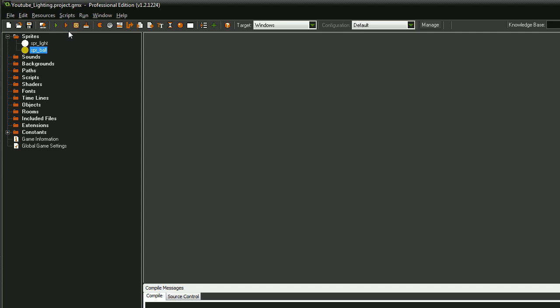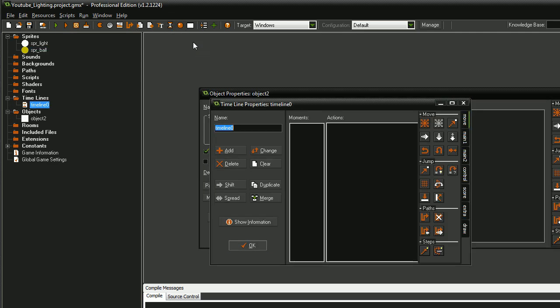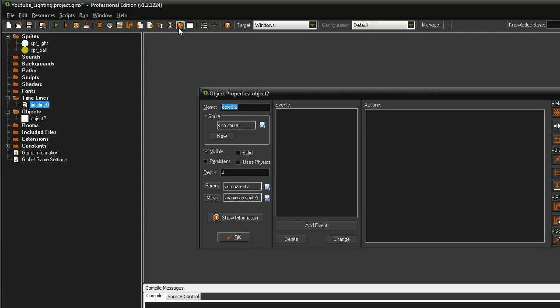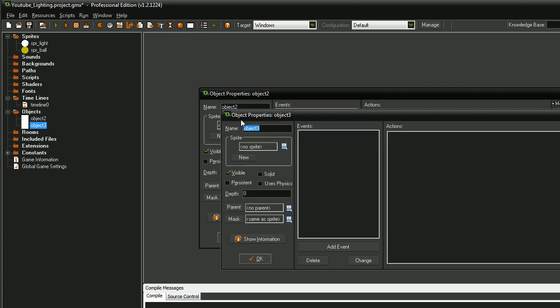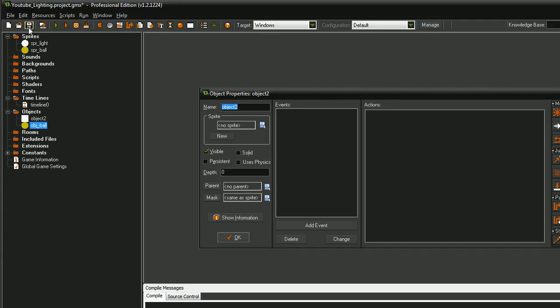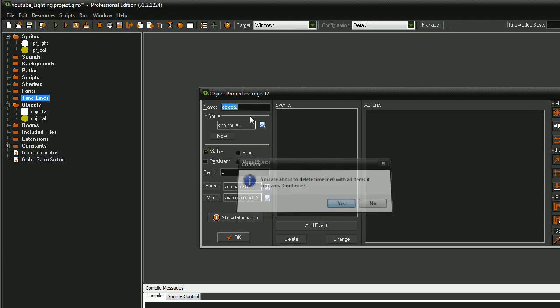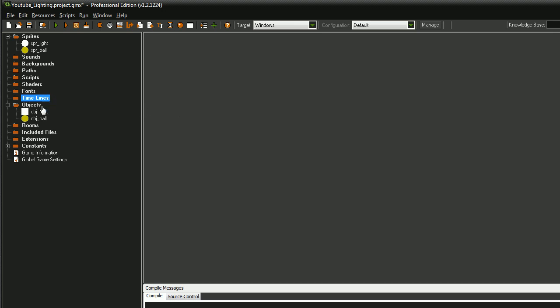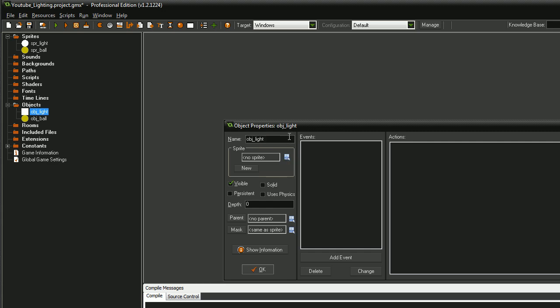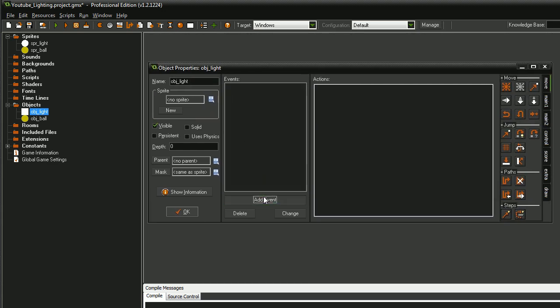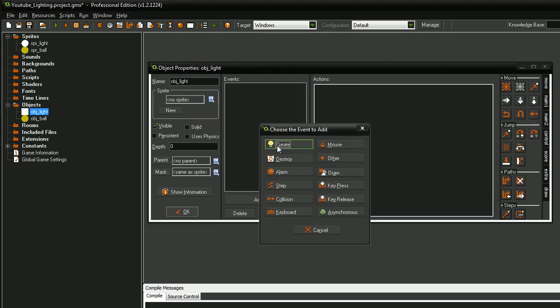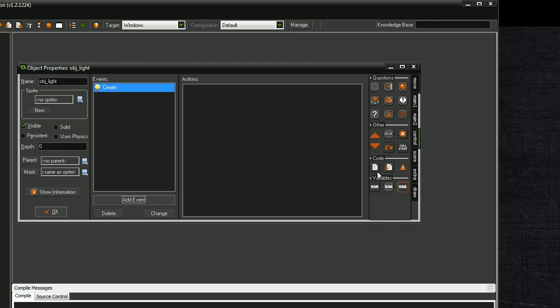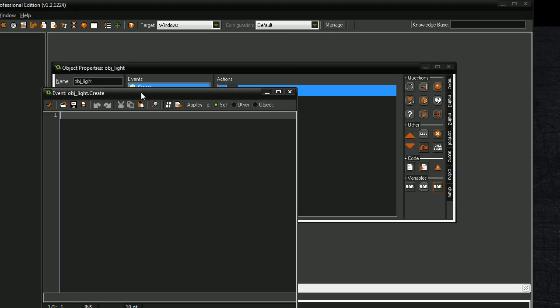Now it's very basic. I'm going to take two objects. I'm going to call this obj_ball and set the sprite to SPR_Ball. Get rid of that timeline. Call this obj_light or whatever you wish to call it. Don't set any sprite. Go add event, create event, control, drag and execute code.